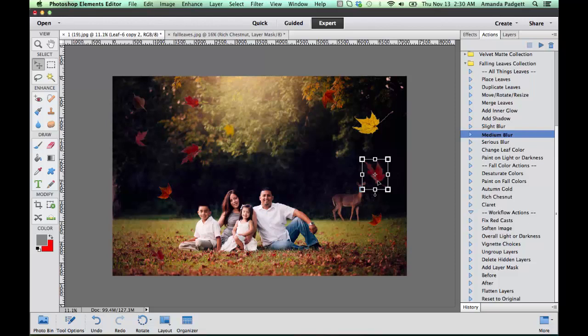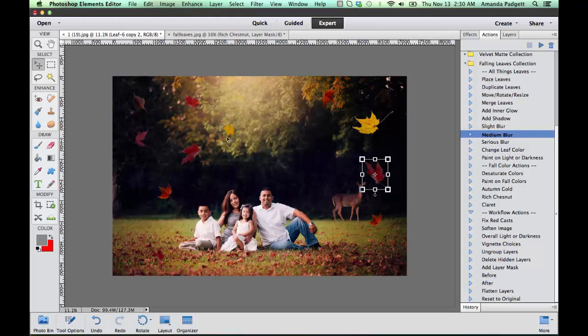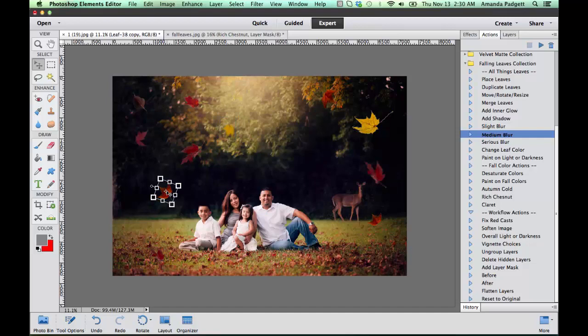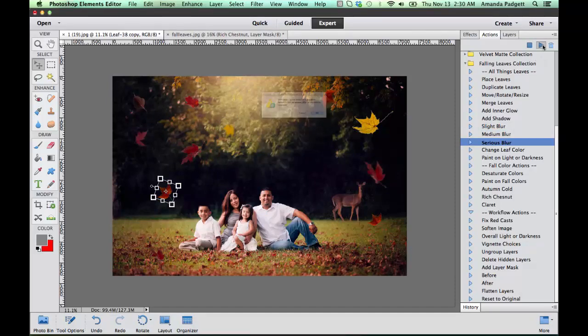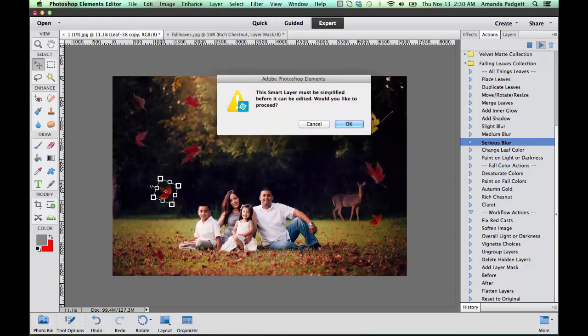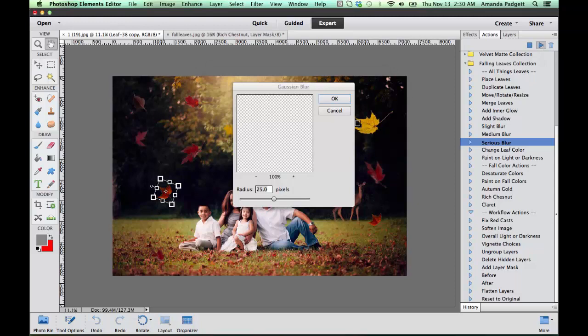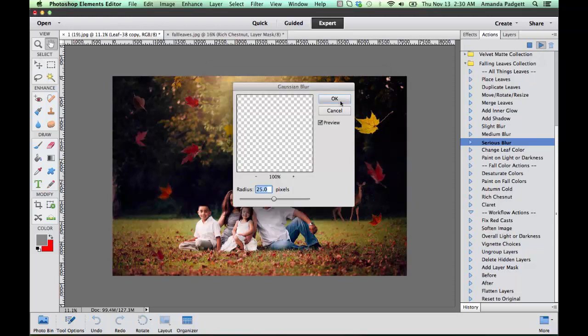Now if you want to blur it so that it's just barely recognizable and it's just very fuzzy like this one right here was blurred almost to the point where we just have the color, maybe I'll do this one, do a serious blur. Now see it's really blurry, so I might just pull it back just a little bit.